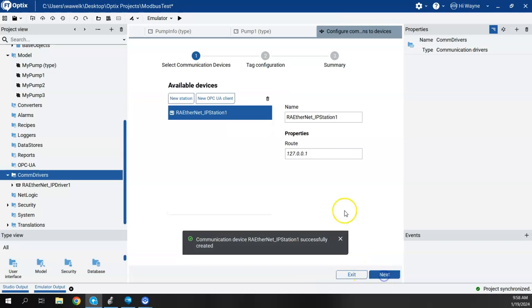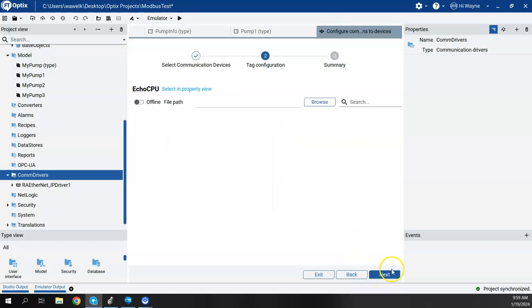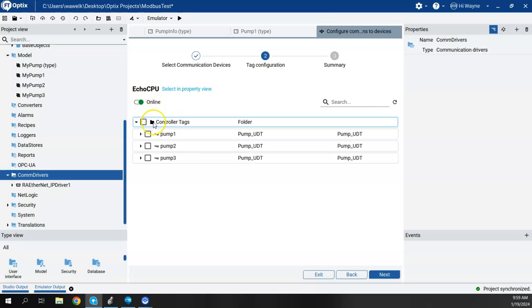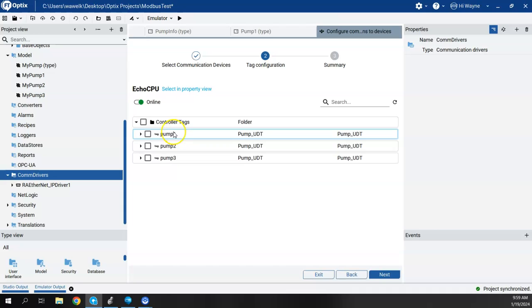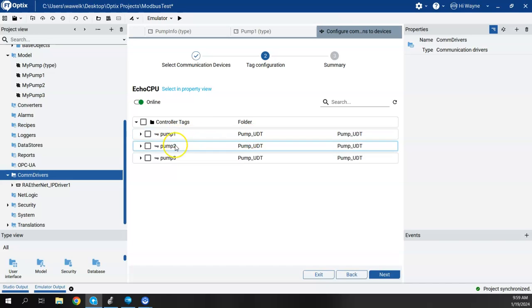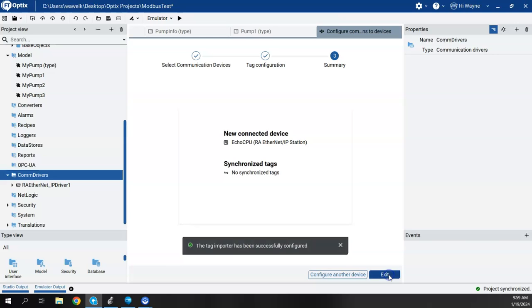And I'm going to hit Next. Now it gives it a name, RA Ethernet IP Station 1. I'm going to go ahead and call it Echo CPU, just to kind of make it a little bit shorter and more in line with what it actually is. So this is where we can import our tags. So I'm going to go ahead and do an online import. It went out and read the controller tags. So these are all that I've created so far in here. So those are our UDTs, Pump 1, 2, and 3. Go ahead and select All and say Next. And then everything's been successful.